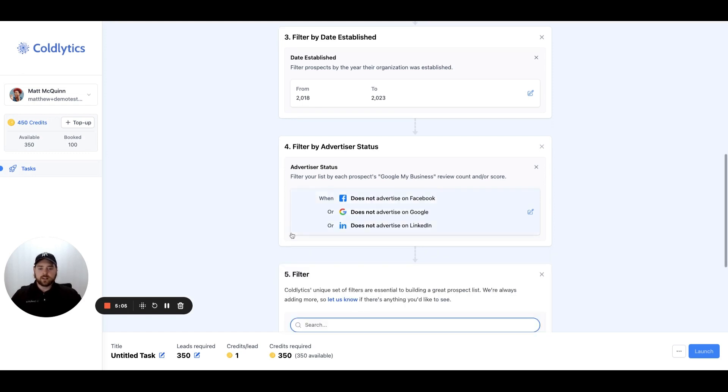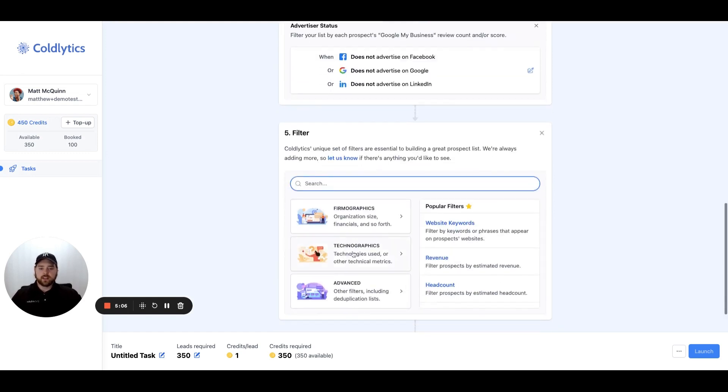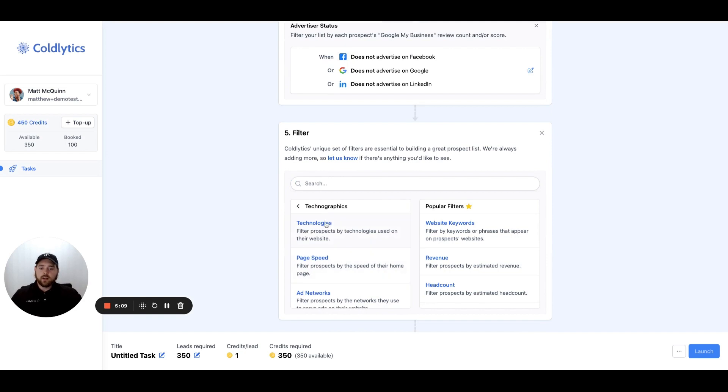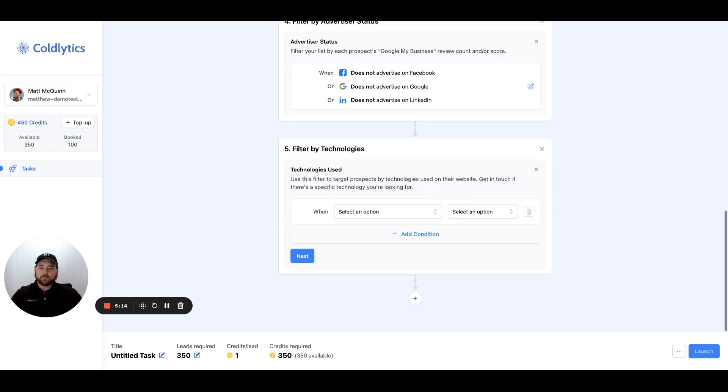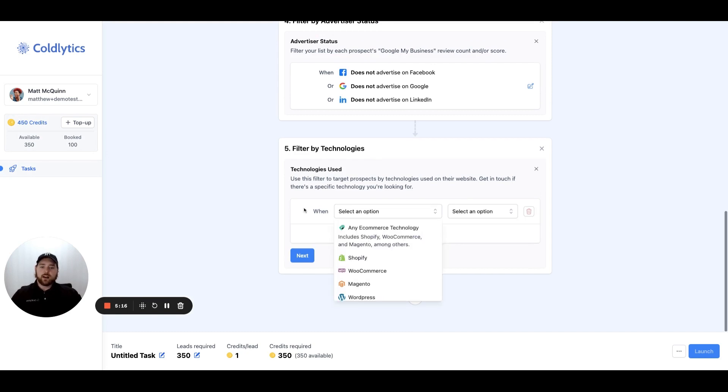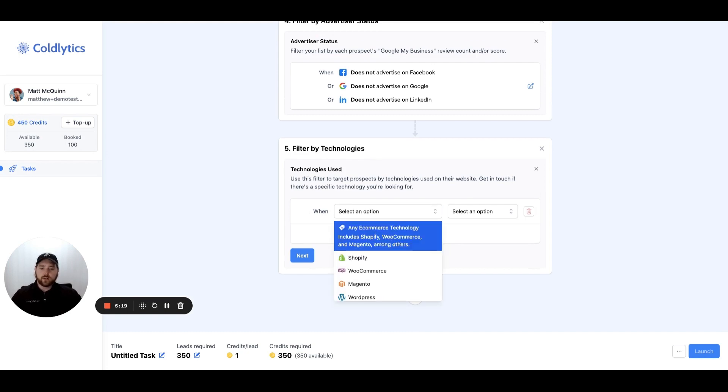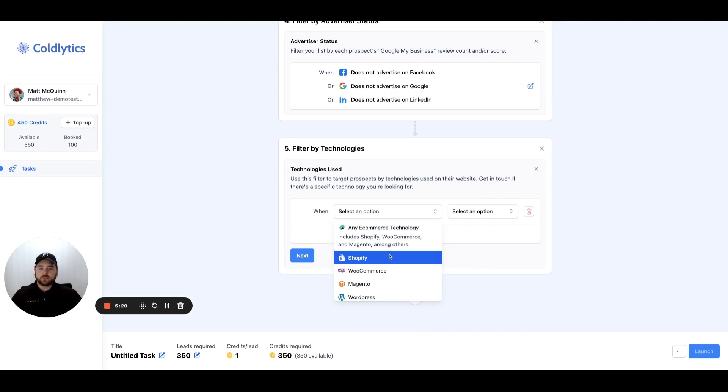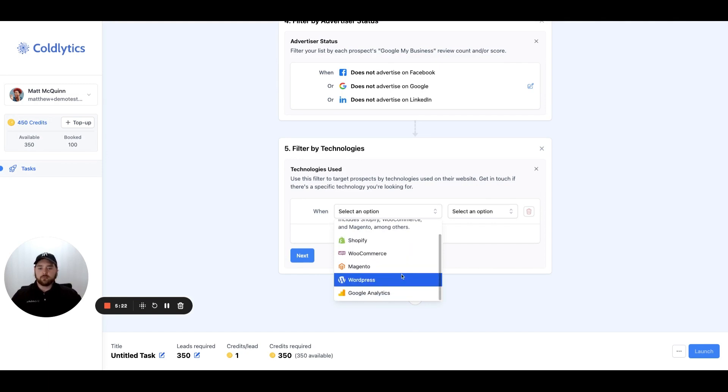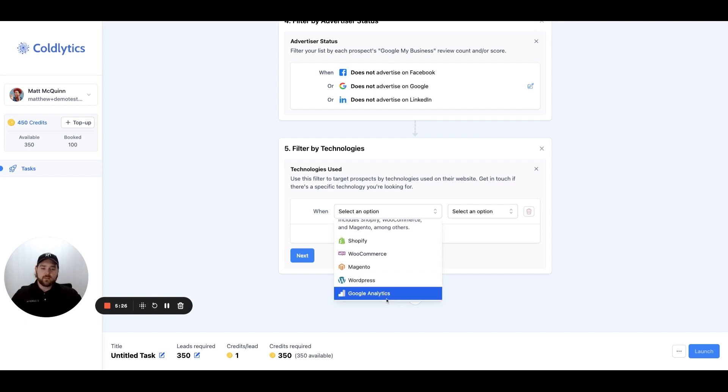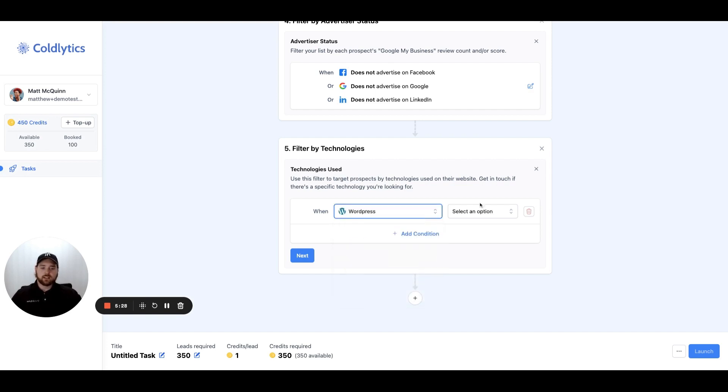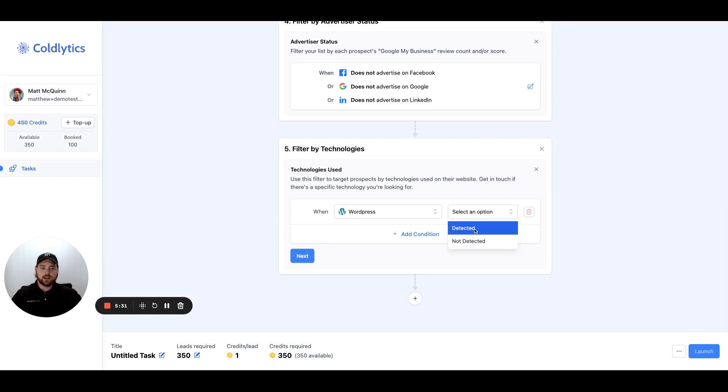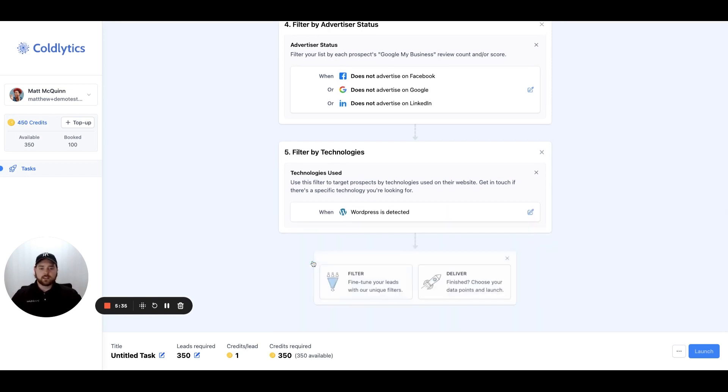If we jump back into the filters again, we'll then move over to technographics. Here we have technologies where we can filter based on technologies we find on their website. The starting list that we provided is detecting any e-commerce website at all. Or you can specify Shopify, WooCommerce, Magento. We can also detect if the website's been built on WordPress and if they've got Google Analytics installed. You would just select the technology you want to feature and detect it or not detect it on the website. Then we'll hit next and submit that criteria.